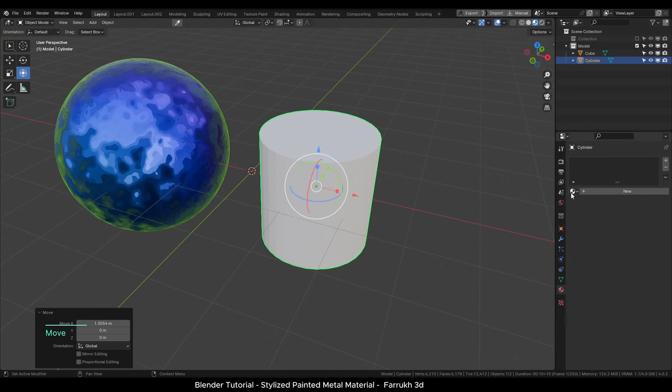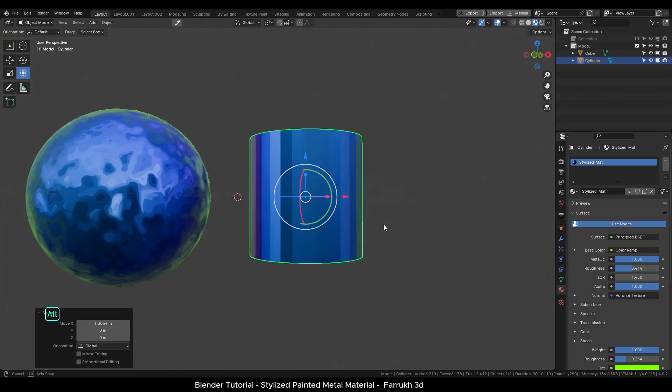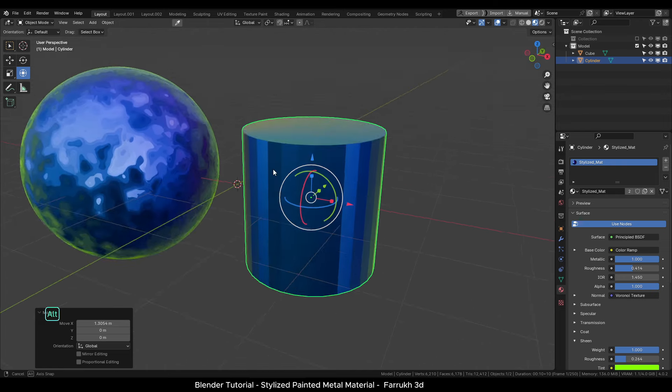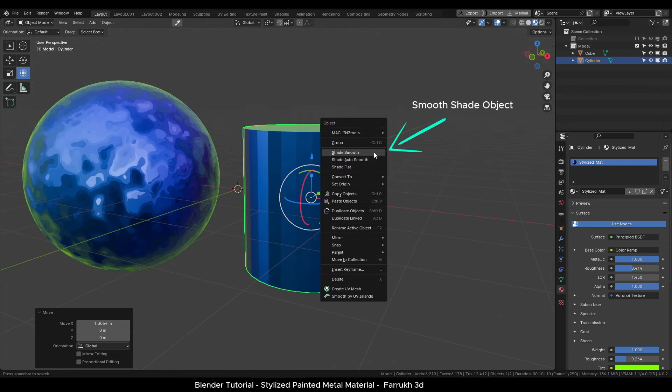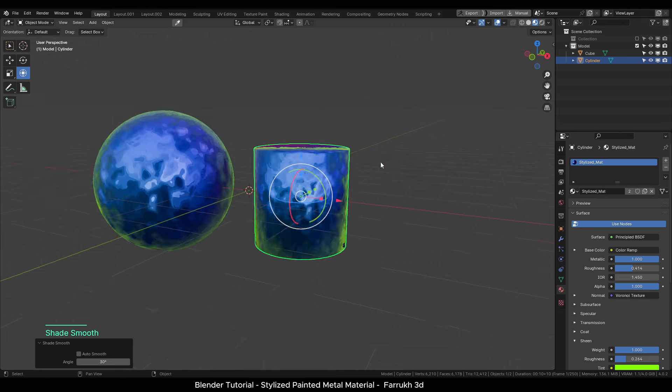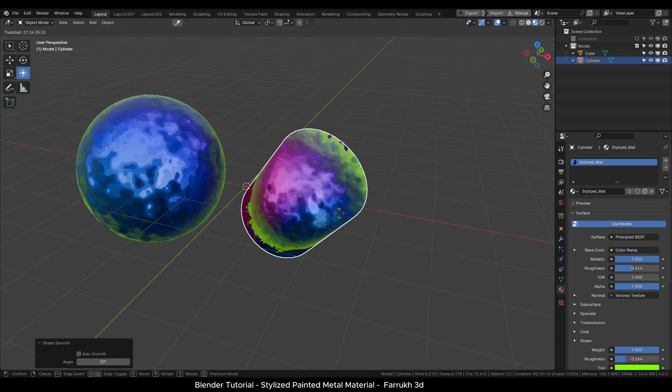Apply the stylized material to it. It may not look correct at first, so right click and select smooth shade to show the material properly on it.